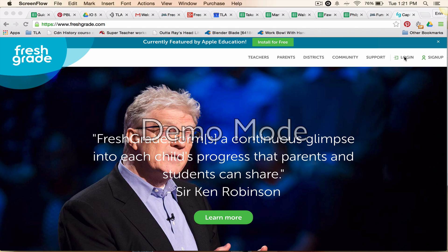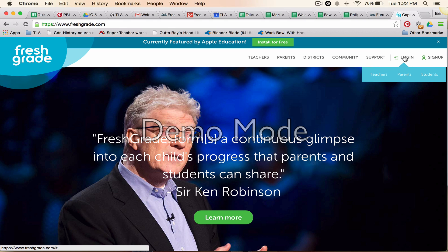You're going to go to freshgrade.com. I'm just here on my laptop — you can also do this on a mobile device and it'll take you right to the place you need to be. I'm going to show you online because this one took me a second to figure out. Go here to log in.